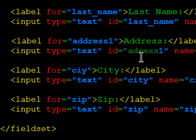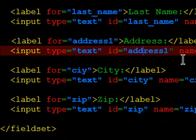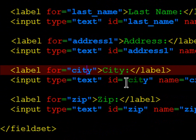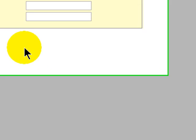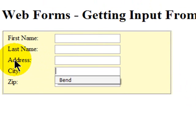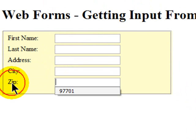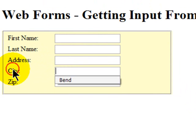Here we go, for is address1, I had a typo in there. And a typo in the city. There we go. So now my form is looking a little bit more complete.